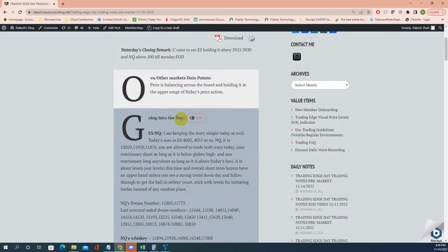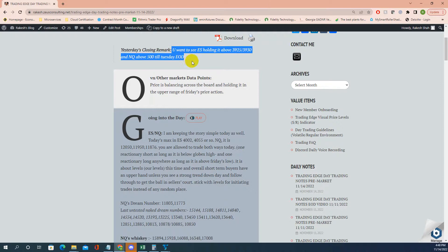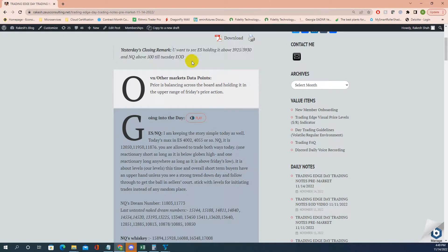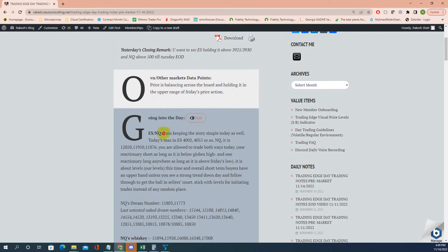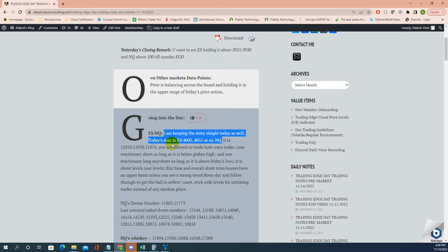Good evening, it's 4:48 PM, today is Monday. Let's start with November 14th, 2022 with a pre-market note. This is a bigger statement: till tomorrow end of day you want to see this. Anything other than that, sellers could be active and back in business. I'm keeping the story simple as well.